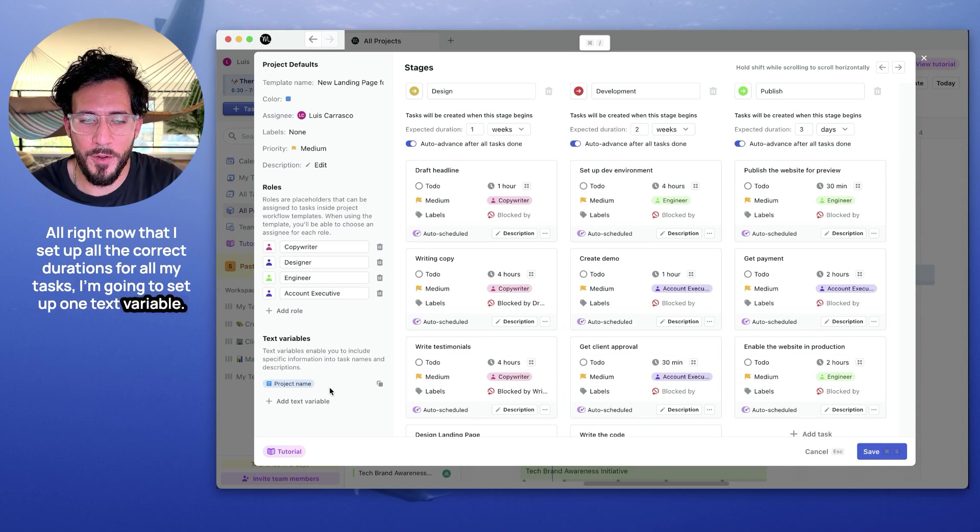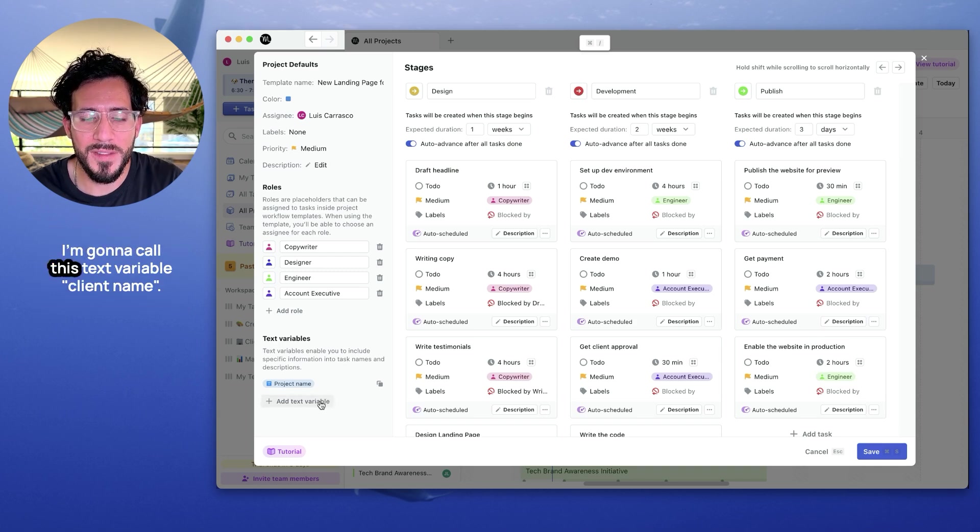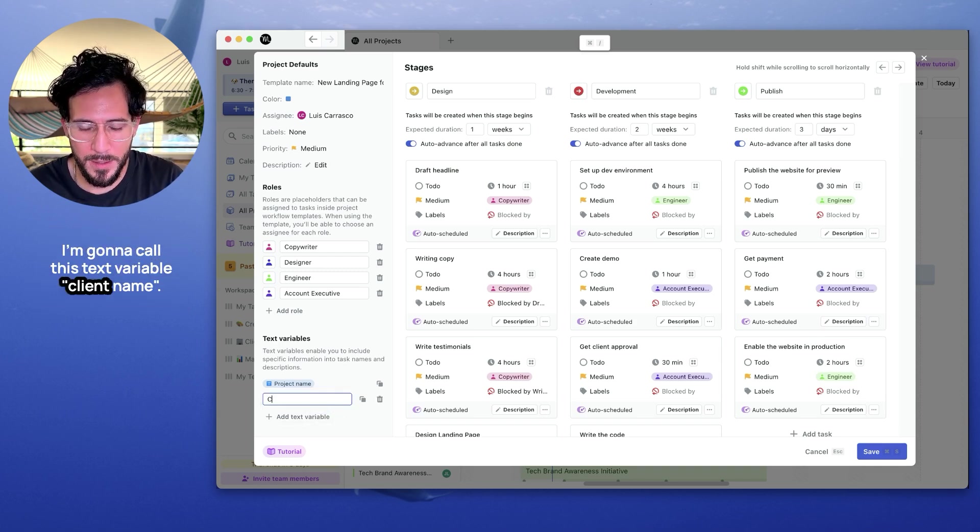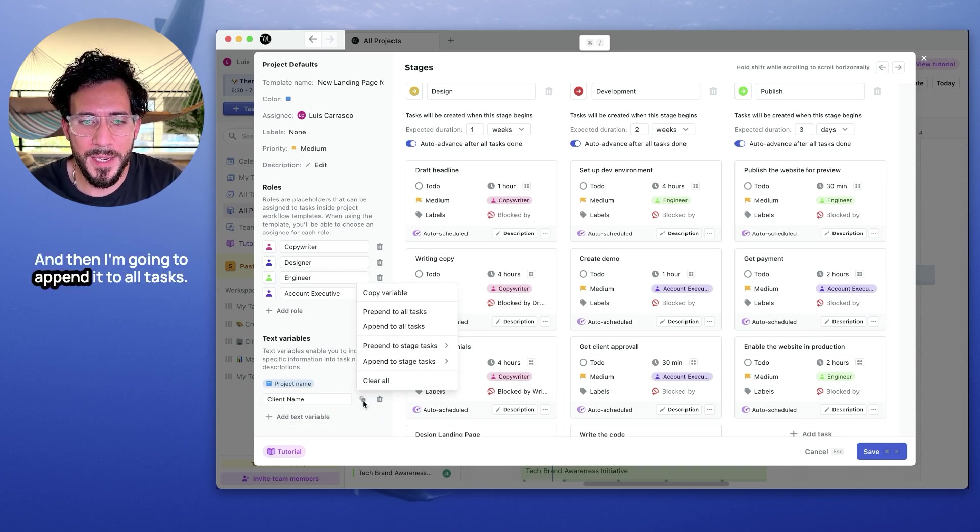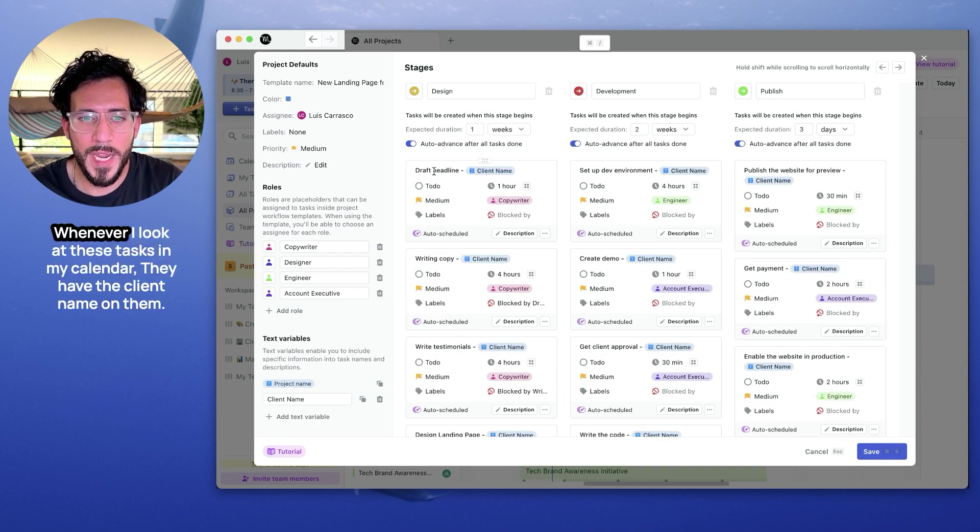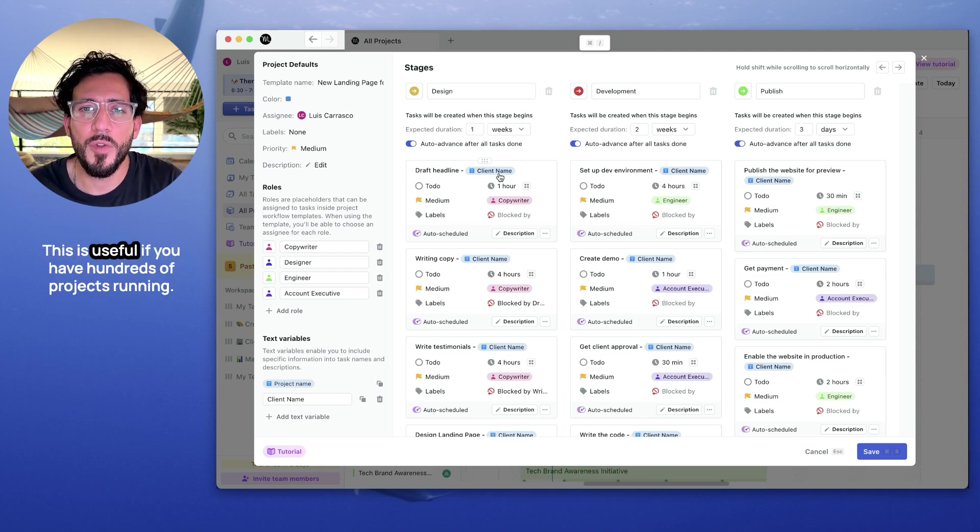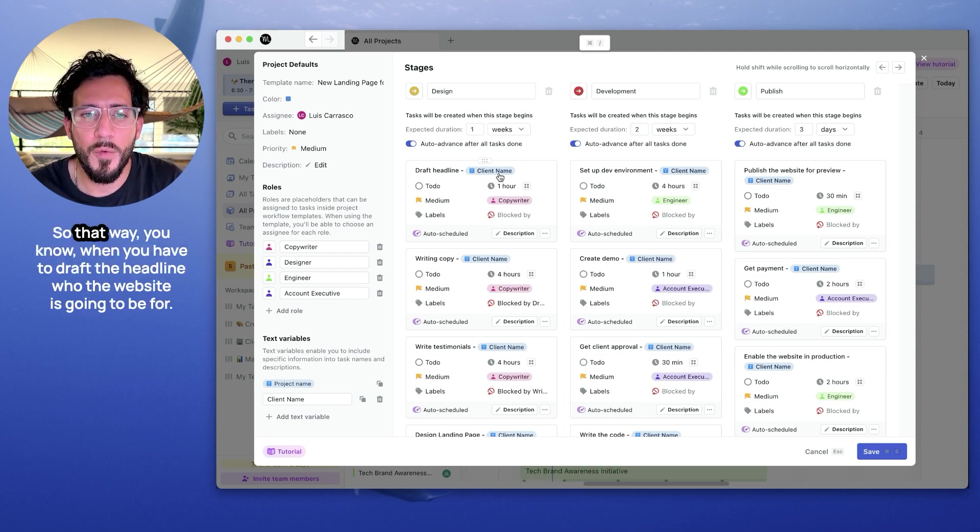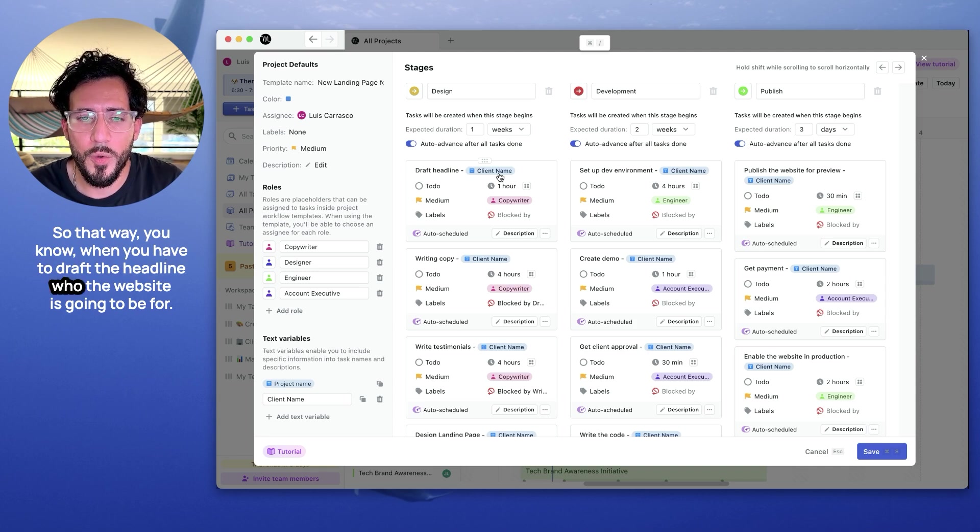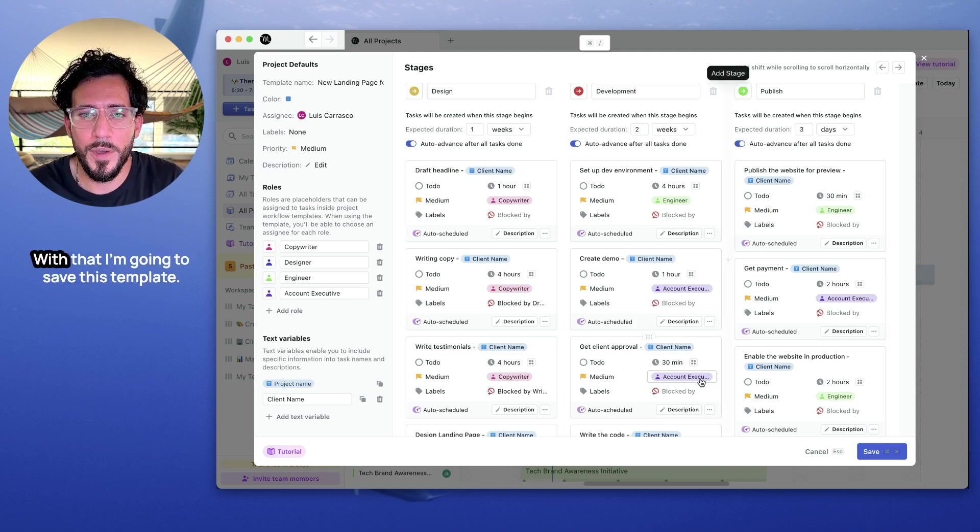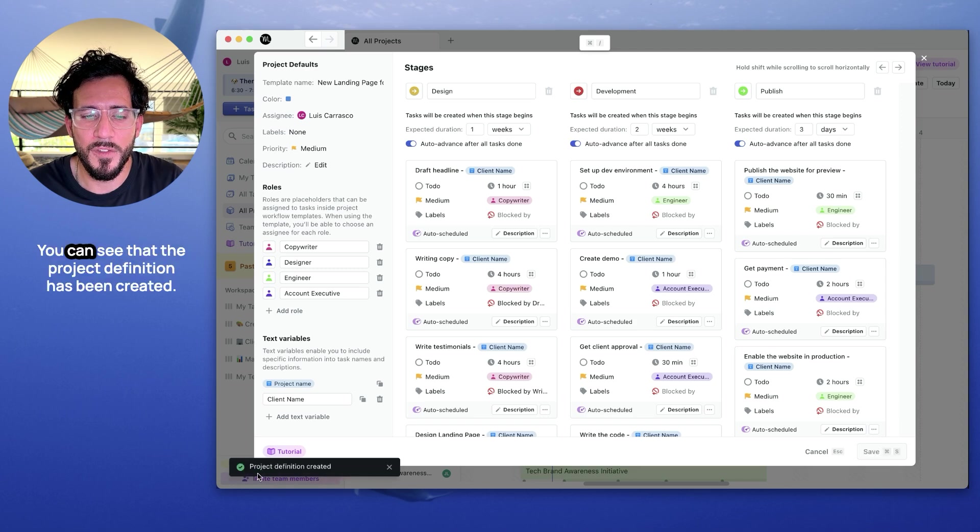I'm going to set up one text variable. I'm going to call this text variable client name, and then I'm going to append it to all tasks. That way, whenever I look at these tasks in my calendar, they have a client name on them. This is useful if you have hundreds of projects running. So that way, you know, when you have to draft a headline, who the website is going to be for. With that, I'm going to save this template.